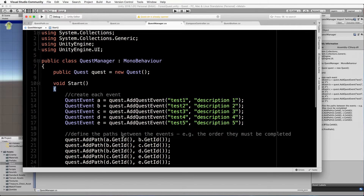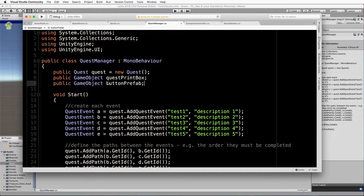At the top of the manager you want to add two lines of code. First you need to get hold of the button prefab, and you also need to get hold of the box that you want to put those buttons into. Underneath the quest we'll put the quest print box and the button prefab.